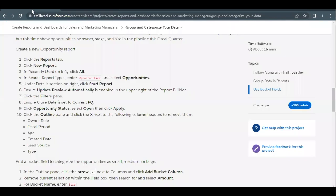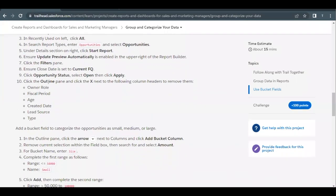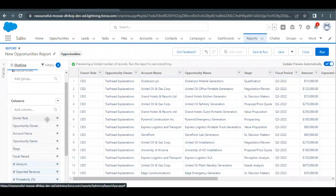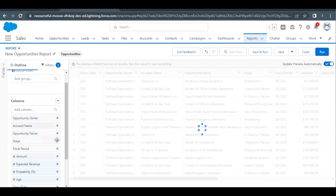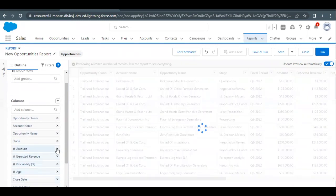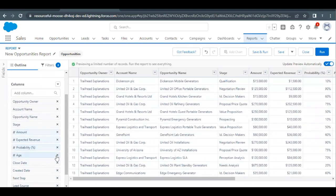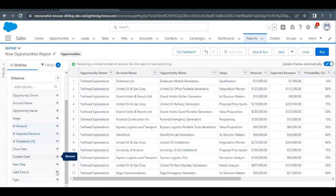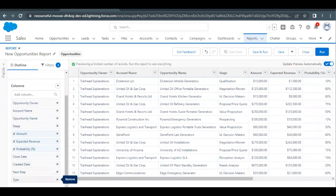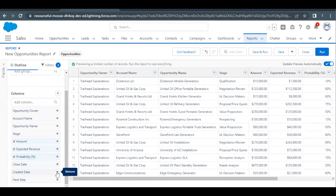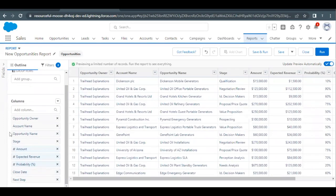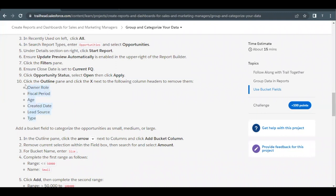Now go back to the challenge screen. We have to remove certain fields: Owner Role, Fiscal Period, Age, Created Date, Lead Source, and Type. Go to the Outline tab and remove Owner Role, Fiscal Period, Age, Lead Source, Type, and Created Date as well. After removing all these unnecessary fields, you will be left with only nine fields, as required by this challenge.